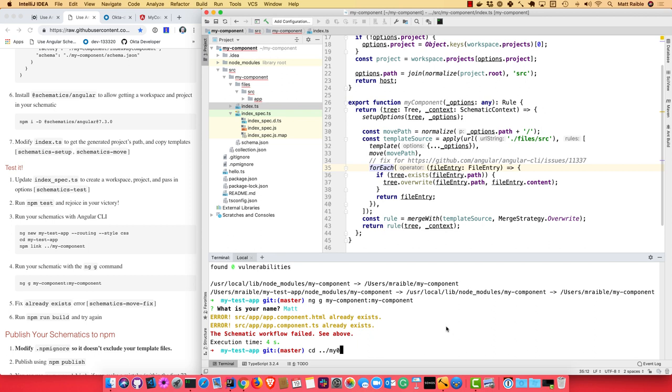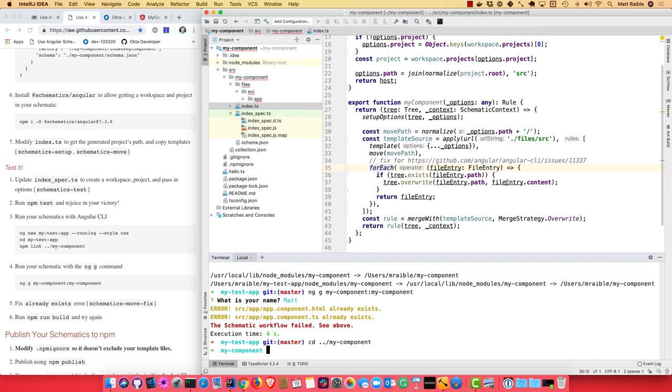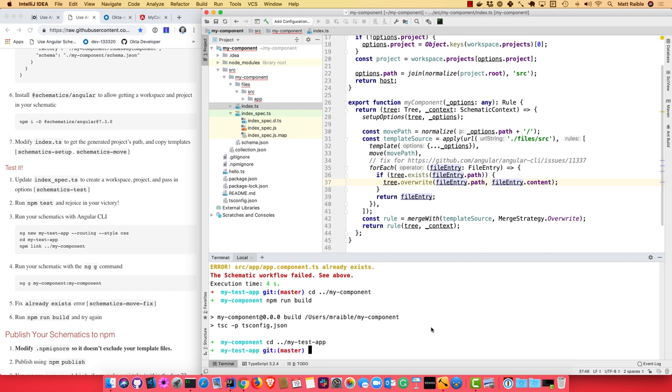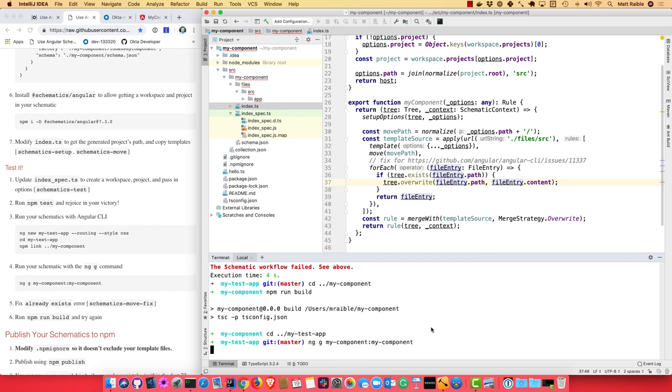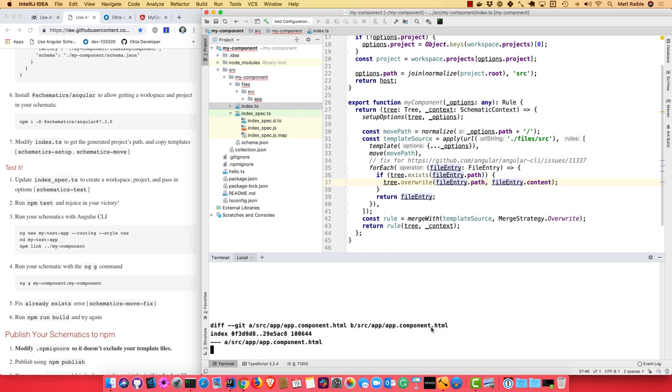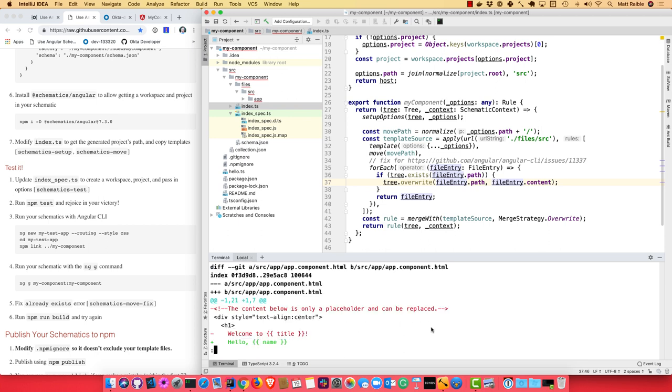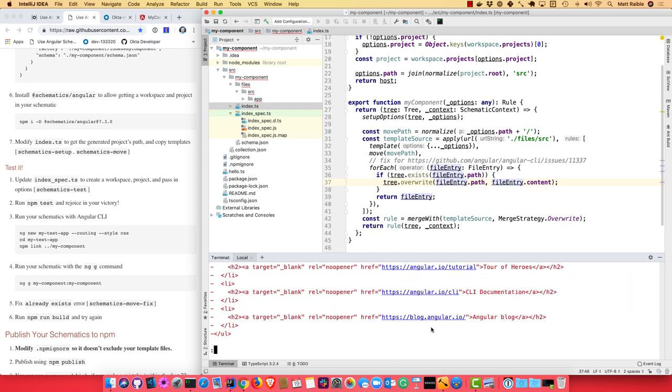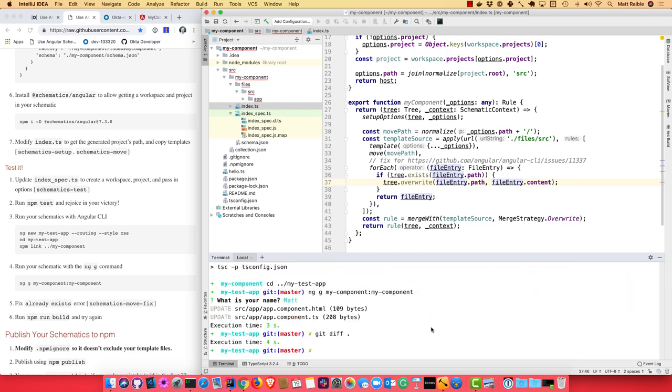So now we can go back to our schematic, my-component, make sure we saved it, and then npm run build. Go back to our project, my-test-app, and run the same command again. And you'll notice this time it actually overwrites those files. So it does update them. If we were to do a git diff, you can see that it says different things. Pretty cool, huh?